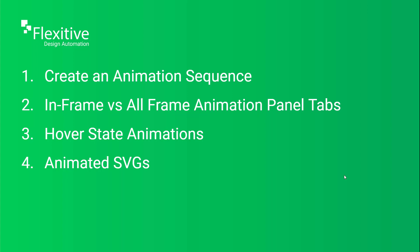In this video I'll be showing you how to create an animation sequence. I'll be showing you the difference between the in-frame and the all-frame animation panel tabs. I'll be showing you hover state animations and I'll be showing you how to add an animated SVG to your design.